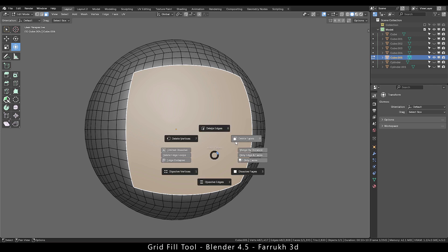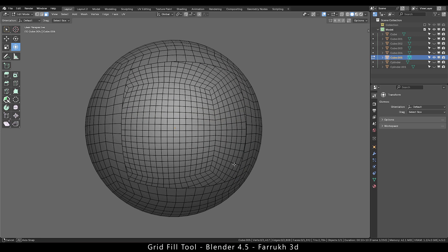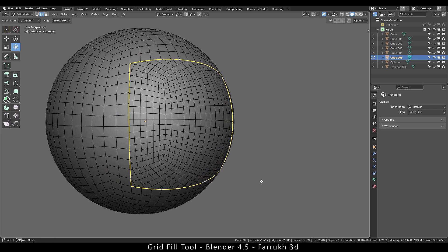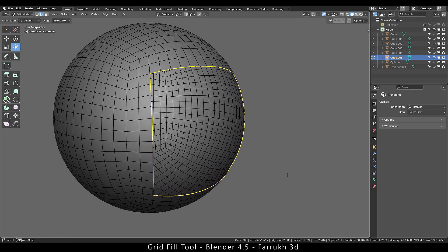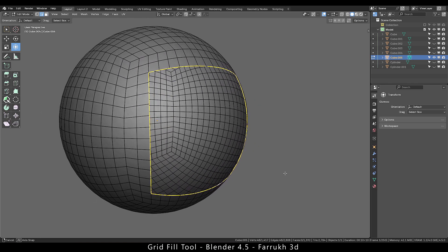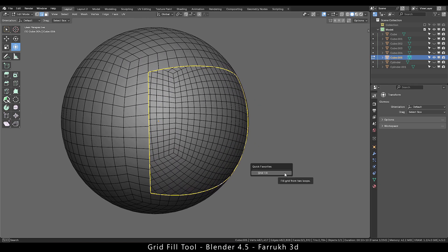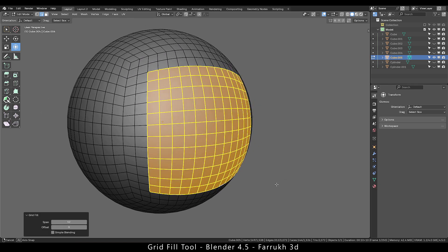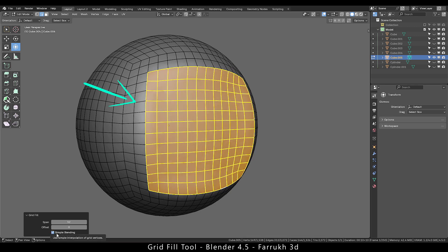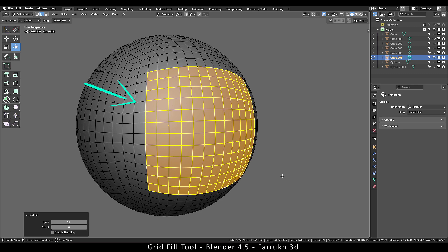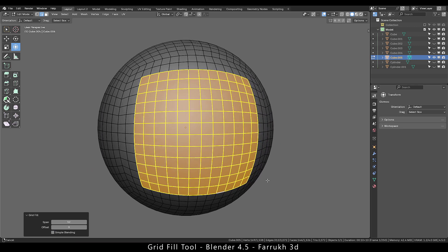You can also fill open faces as well. Important thing to keep in mind is that your mesh should have some clean topology on the outer side for best results.